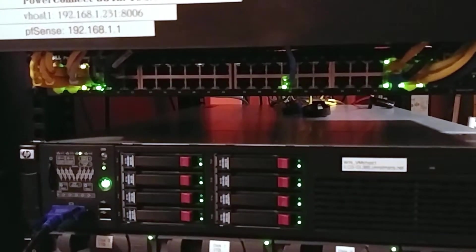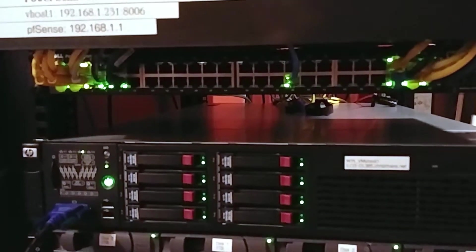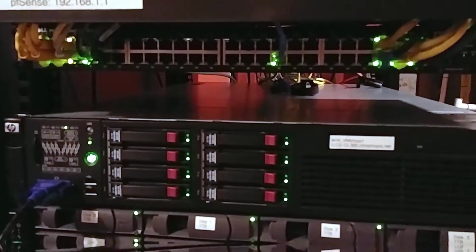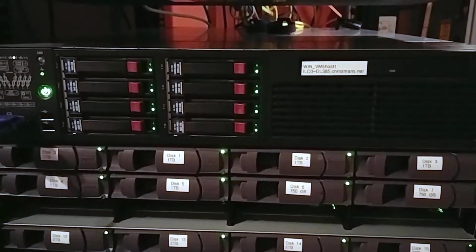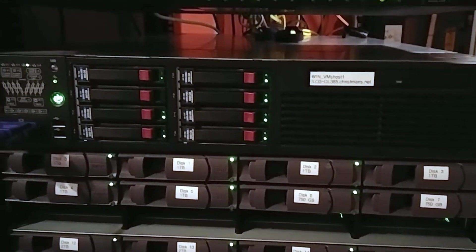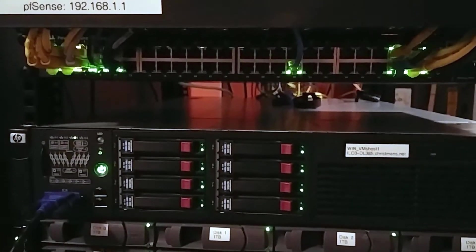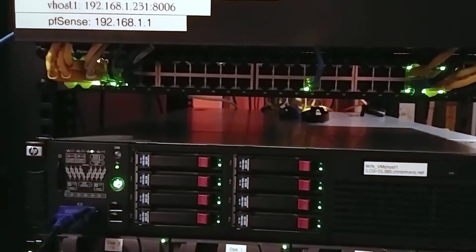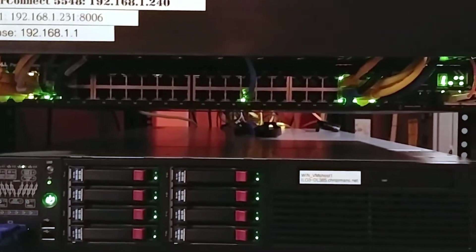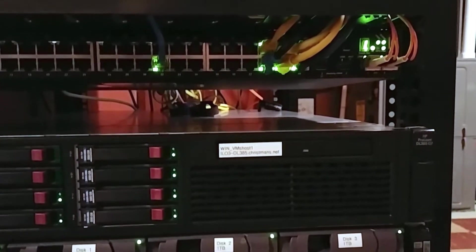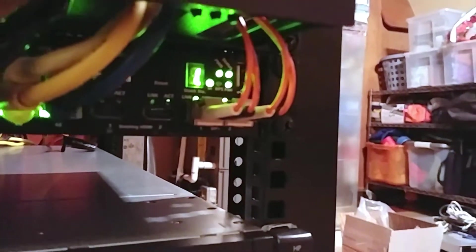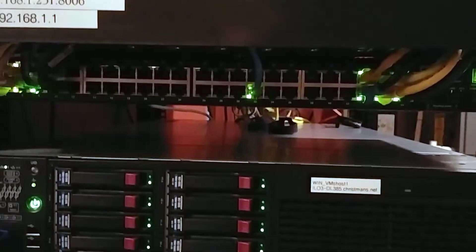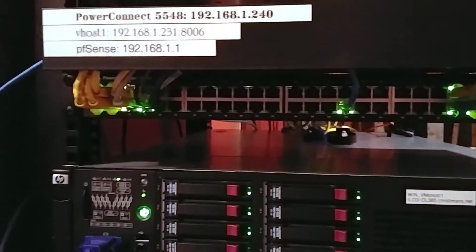There's the 5548, it's a 48 port switch, no PoE or anything, nothing fancy. It's got two 10 gig ports which are connected up to my storage server. No PoE or anything, but it is fully managed.